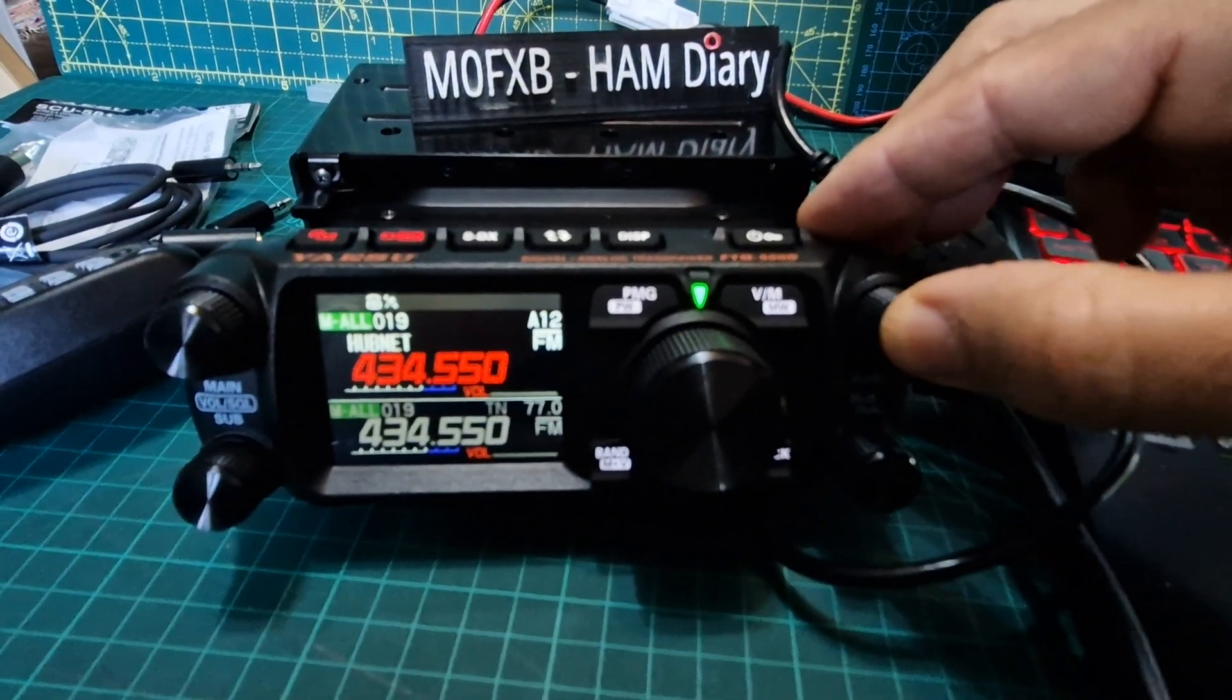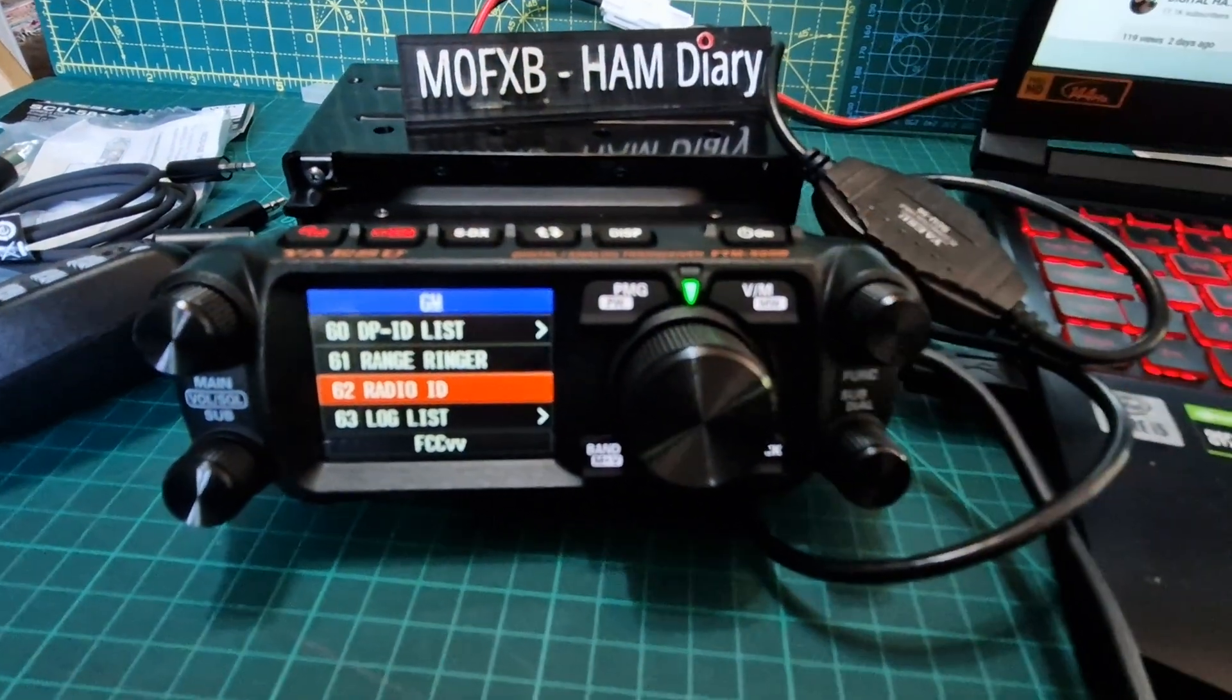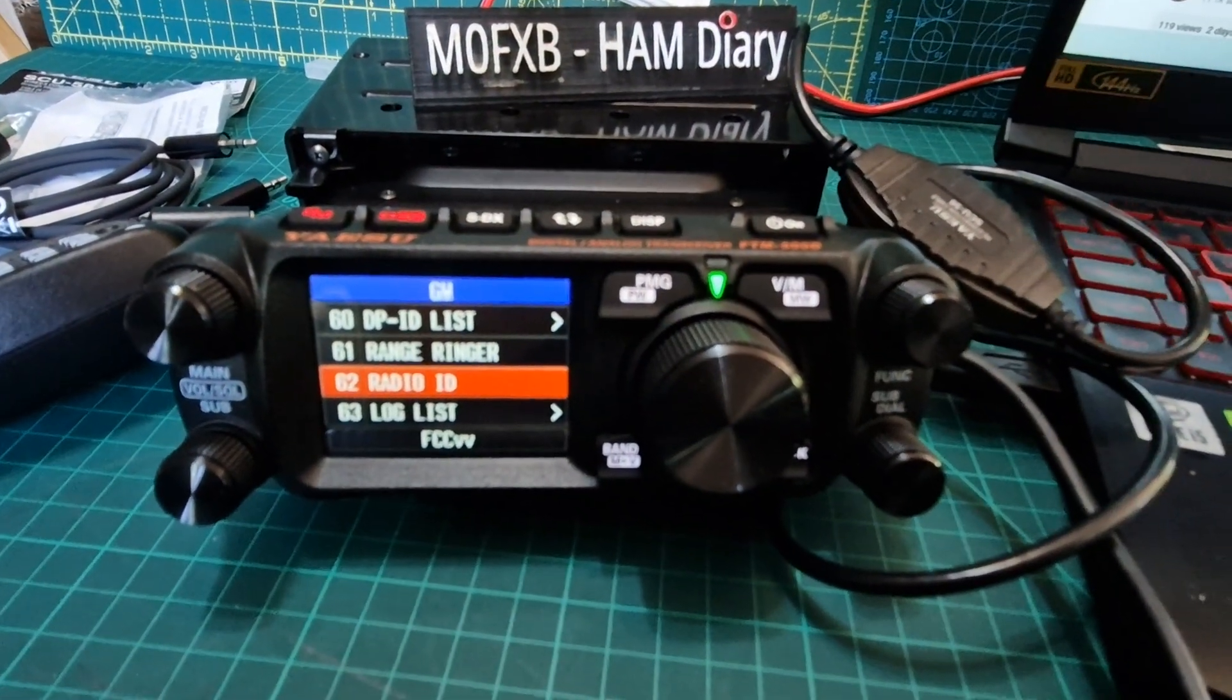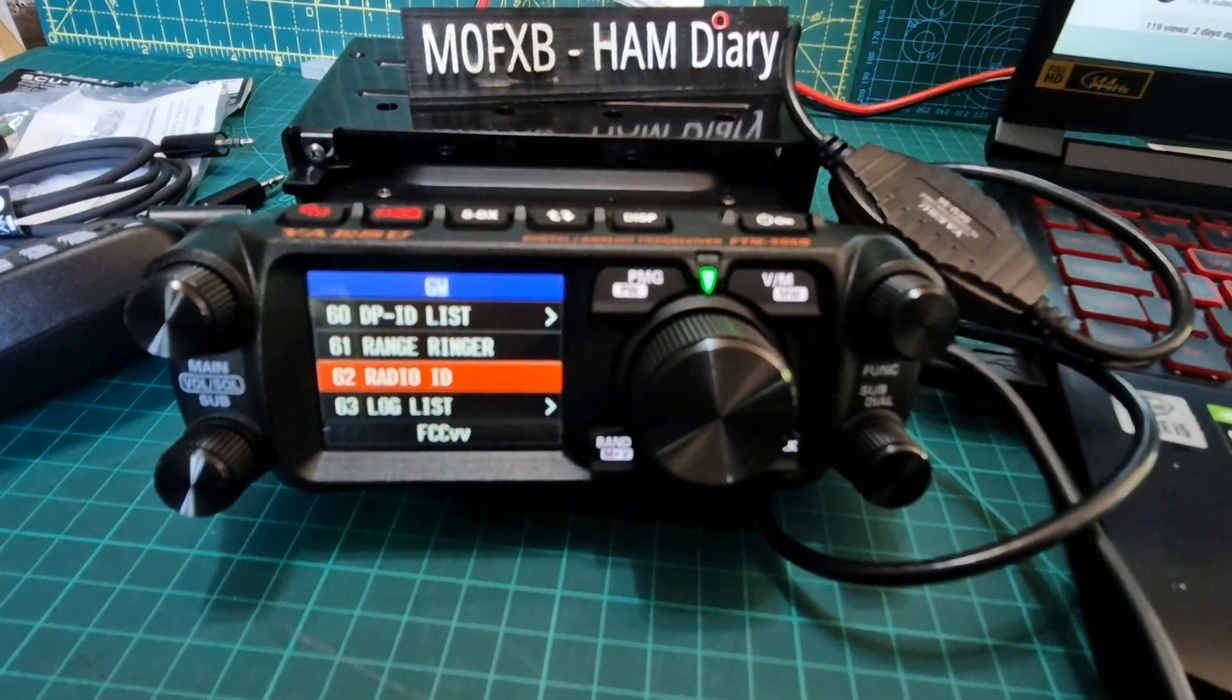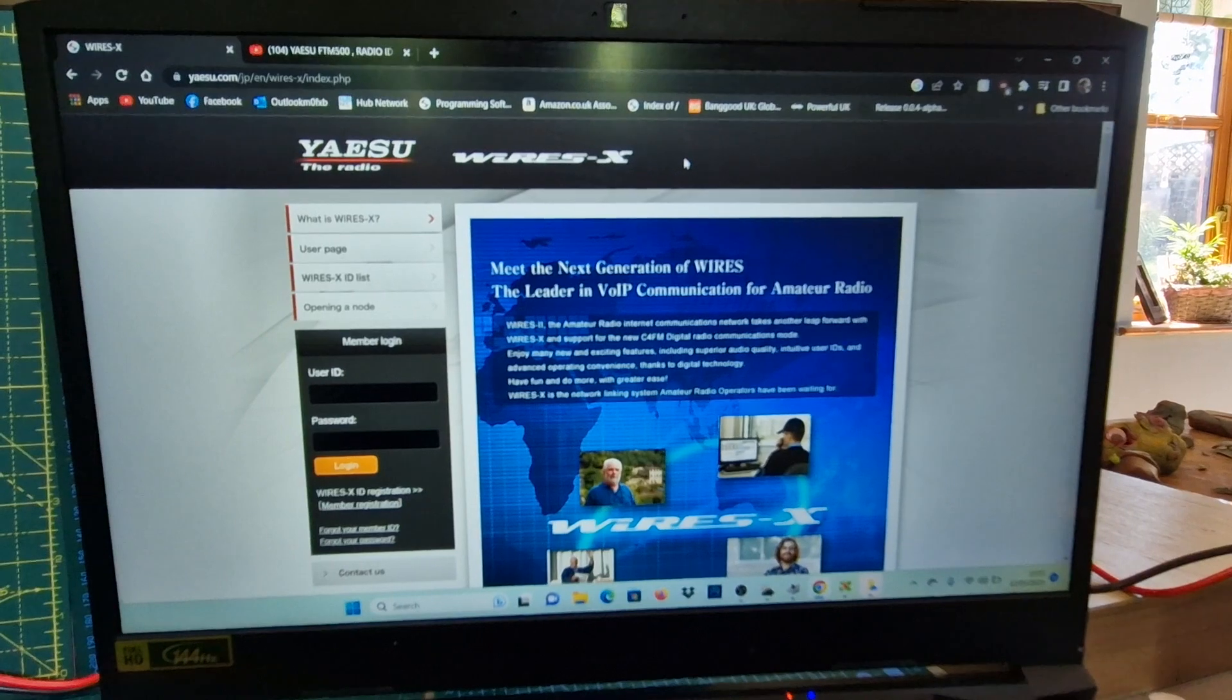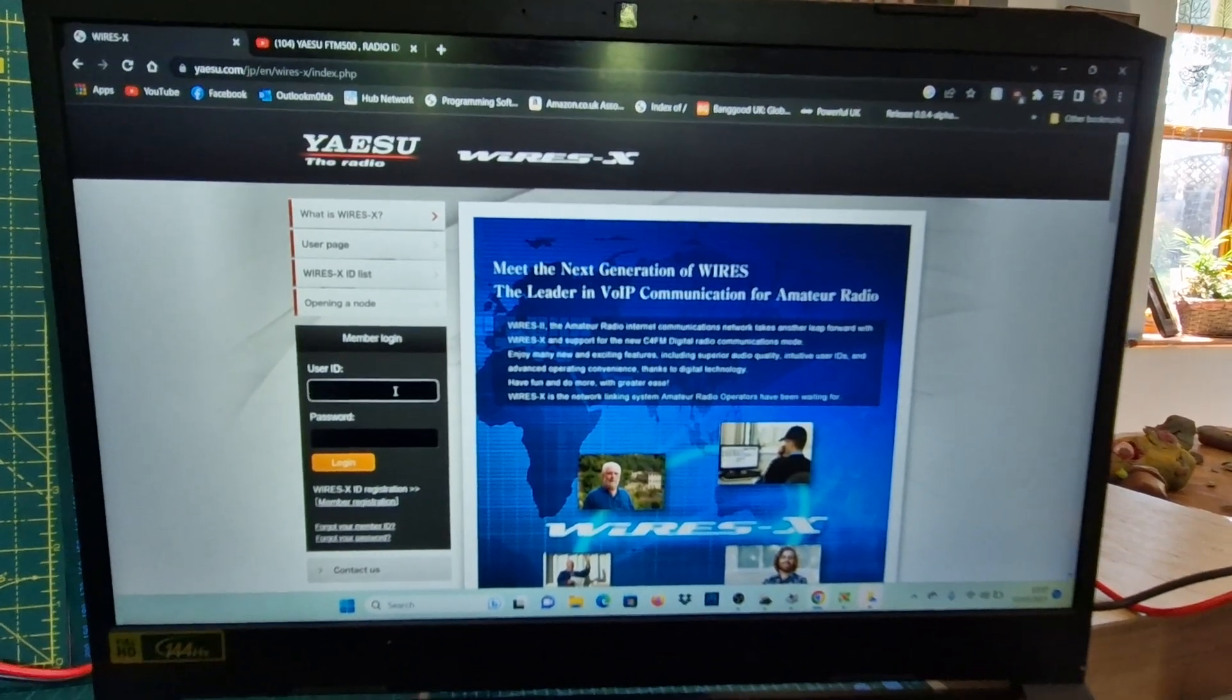To get that, hold down the function button, go to number 62, and it's shown at the bottom. Then they're going to ask you for your call sign and your address. Send that all off and they'll send you back some node numbers and you'll be able to log into your WiresX account, which I'm going to do now.